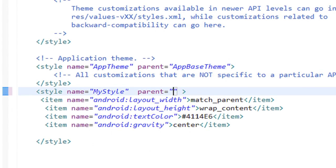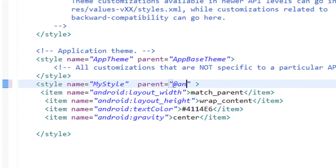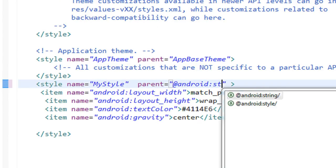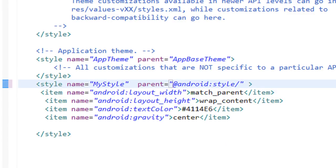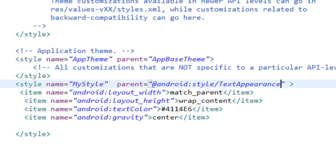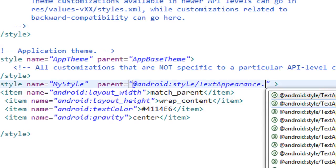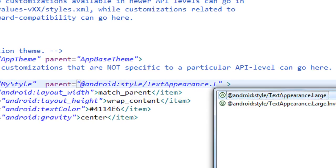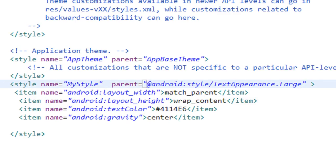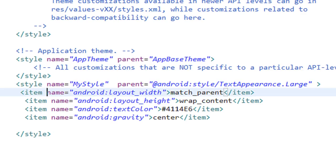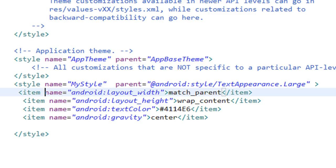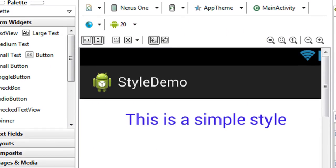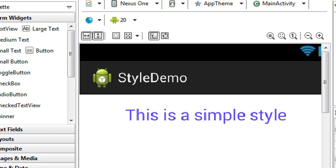You specify the style name prefixed with '@android:style/'. The style is available in the Android platform's styles.xml, and you provide the unique name for that style. We need large text, so we use 'TextAppearance.Large'. Now go to activity_main.xml — the text is bigger because we inherited the inbuilt style called TextAppearance.Large.